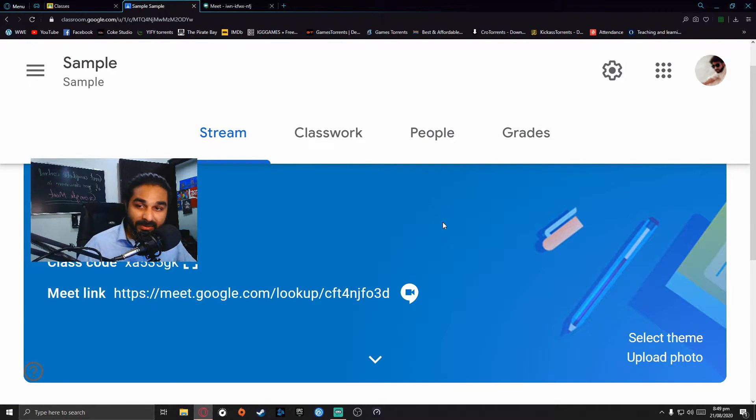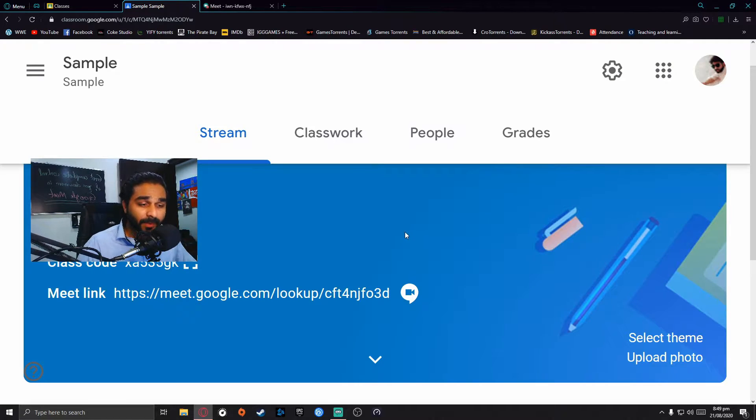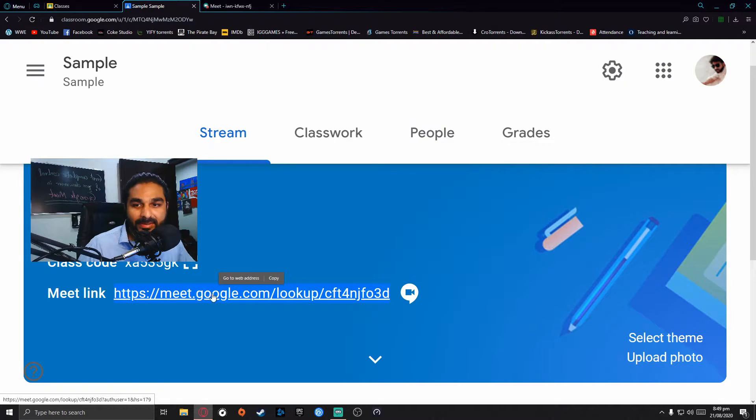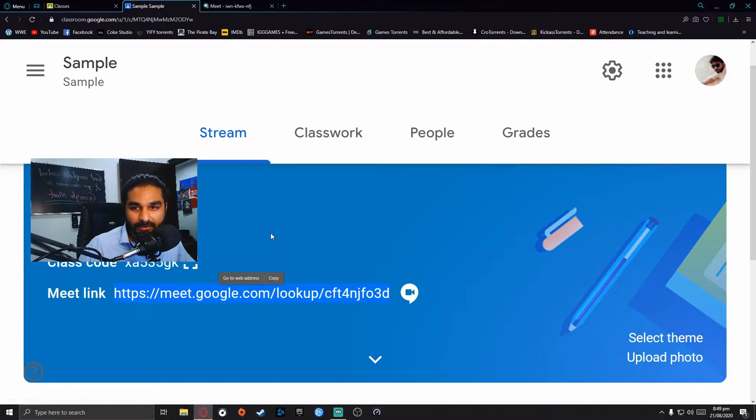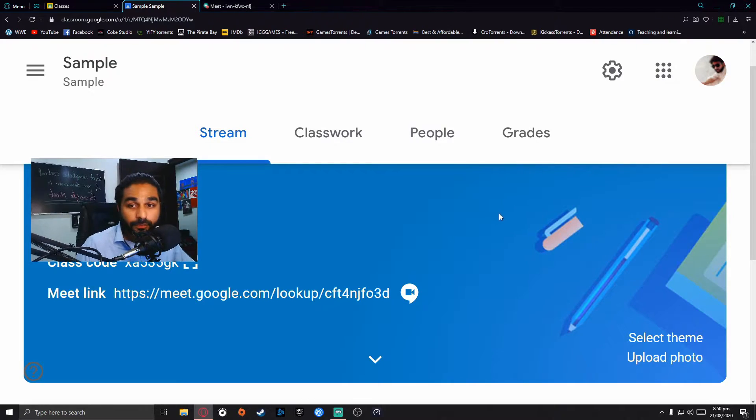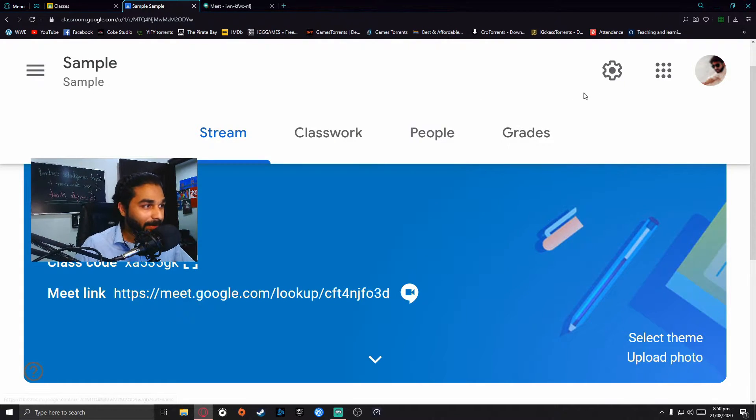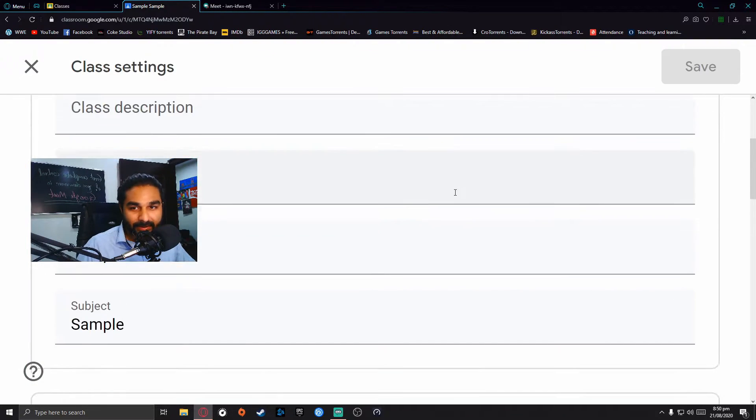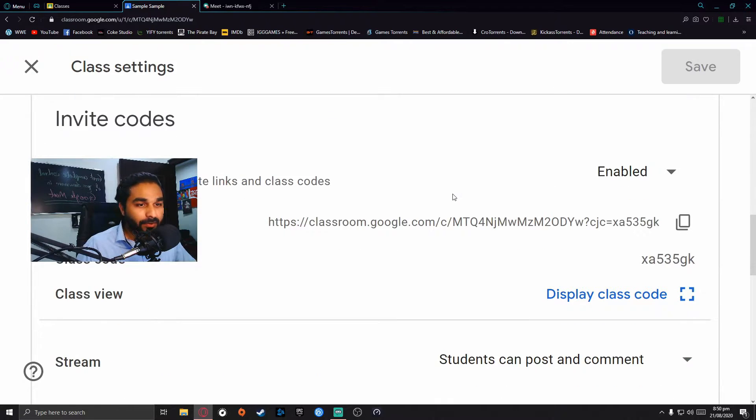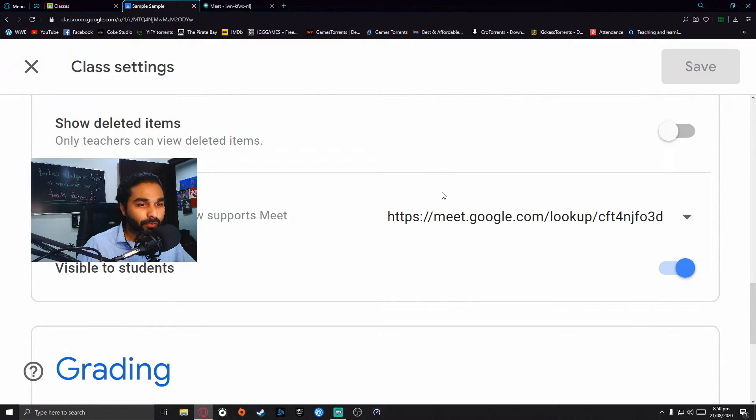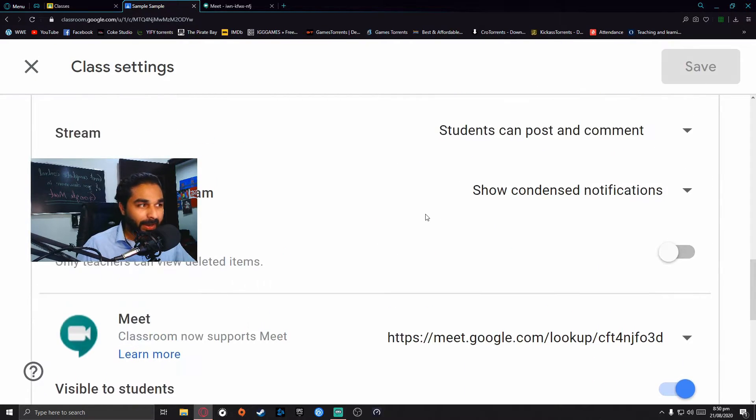There's another thing: some students select the link, copy it, and save it. So even if it's not visible, they can join the class. To get rid of that, you need to go back to the settings.